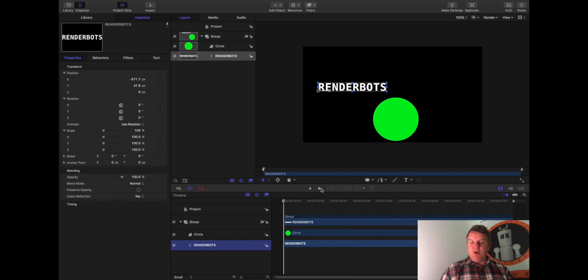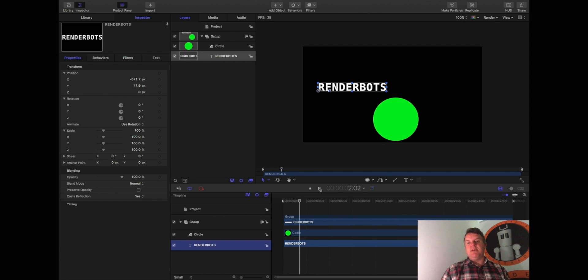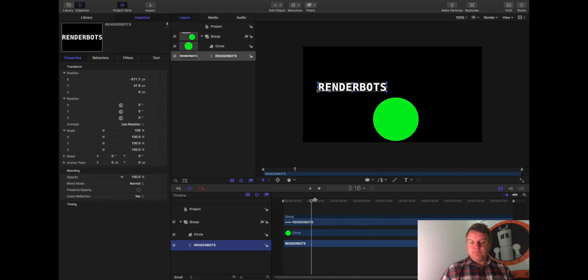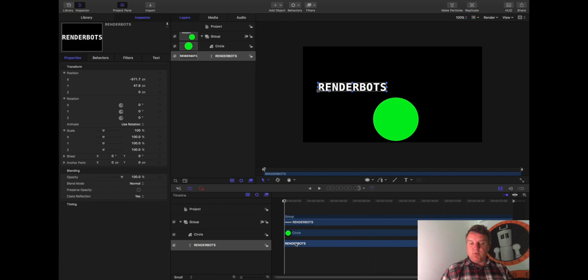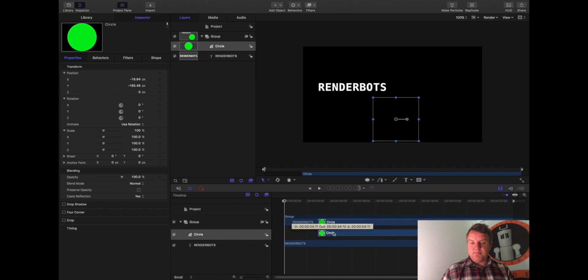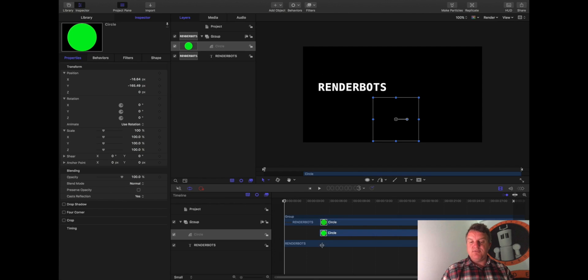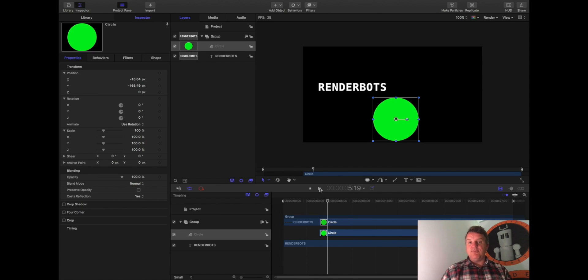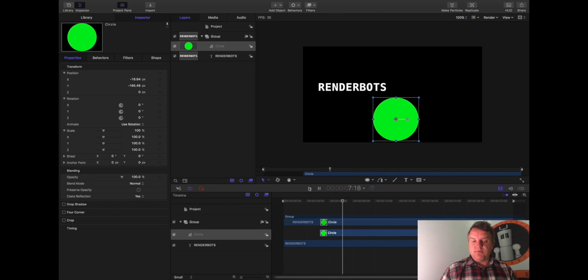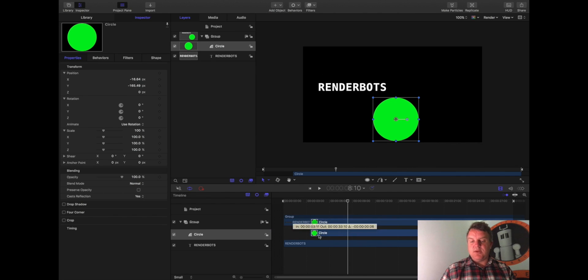So if I press play now, they are both on the screen at the same time. And the reason for that is because each of the elements I have on the page has a timeline bar with it. Okay. So if I move the circle over here, you'll see that Renderbots will start off all by itself and then suddenly the word Circle appears. Let's press the play button. So Renderbots, Renderbots, Renderbots, and green circle. Okay.